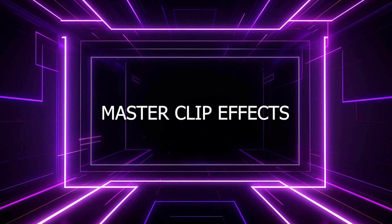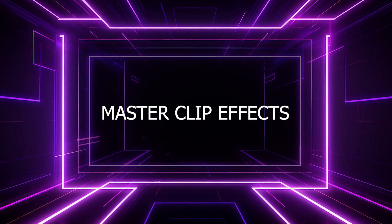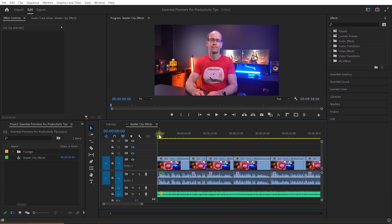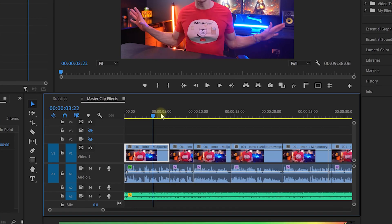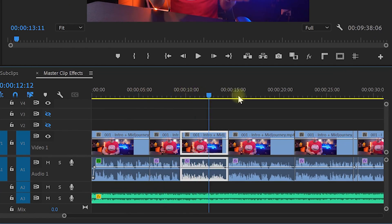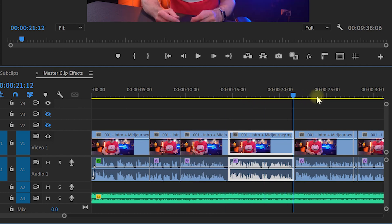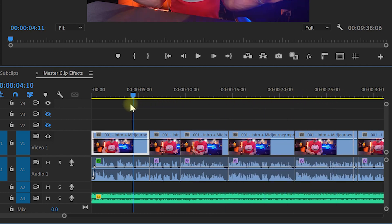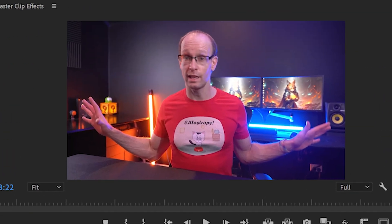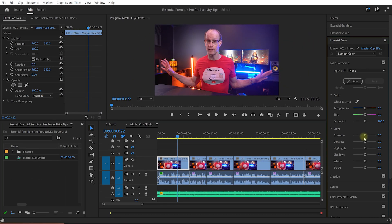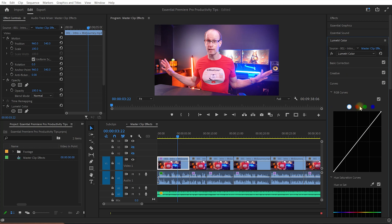Master Clip Effects make it really easy to apply and change effects to many pieces of the same source video at the same time. For example, here's a talking head video that I've chopped up into many pieces to cut out all of the evidence of my horrendous grasp of the English language. Now it looks a little dull, so let's apply Lumetri Color Effect to this clip to make it look a lot brighter, vibrant and overall more pleasant.